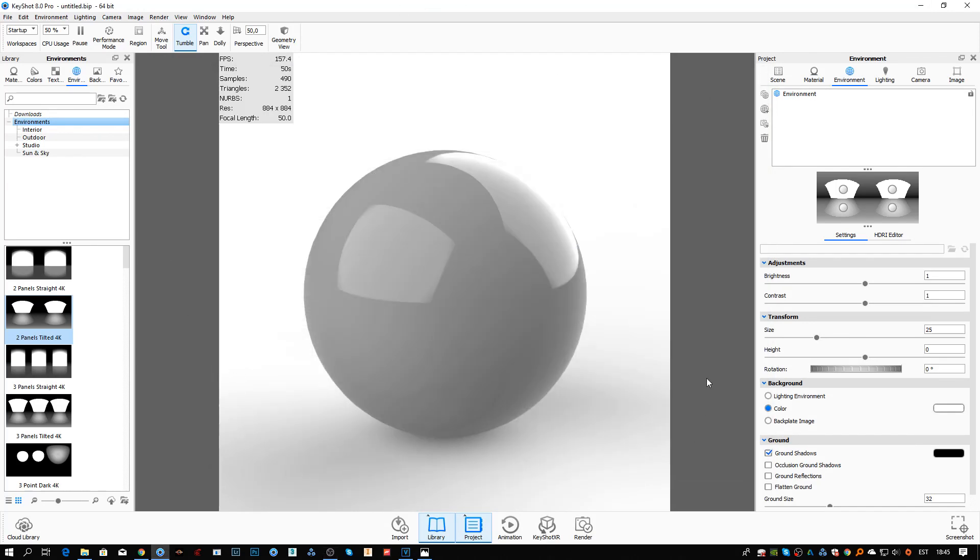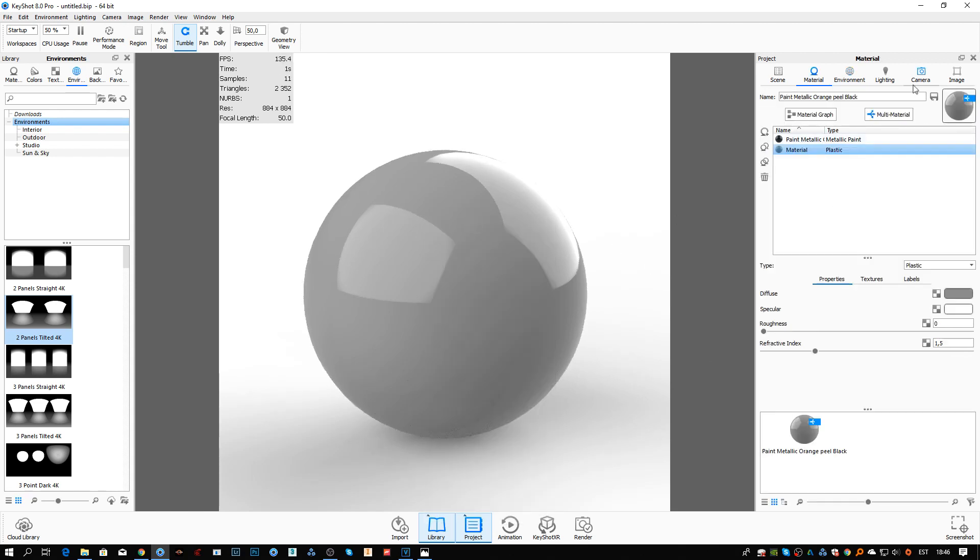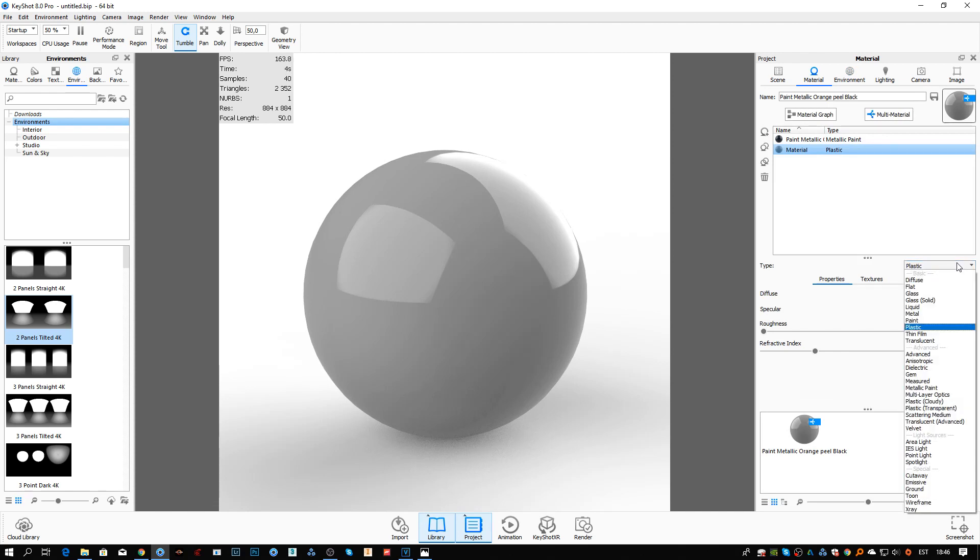For you who has used metallic paints in the past, you probably know the trick, probably doesn't, but it's really simple. First of all, I'm just going to basically put it in a sphere and we're going to turn it into a metallic paint.